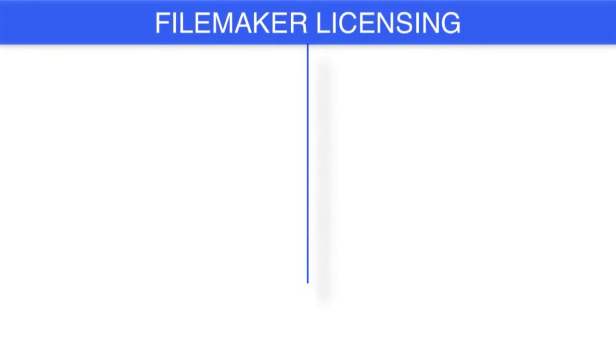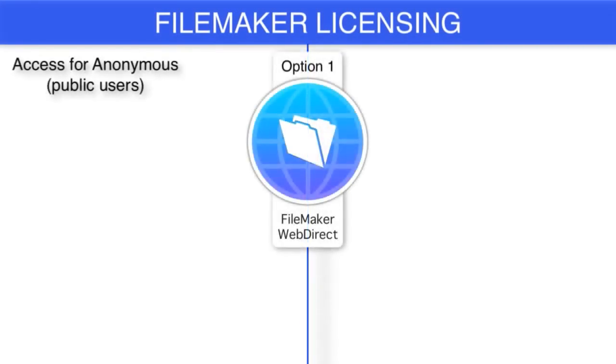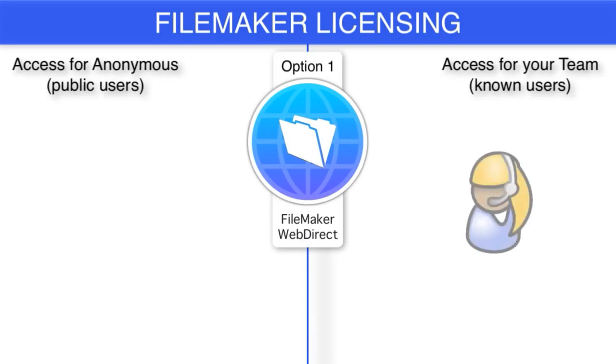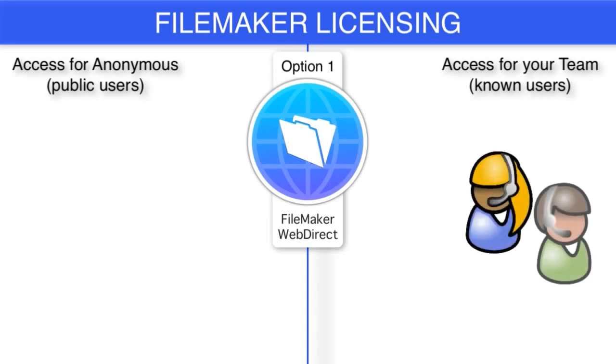FileMaker's licensing is tuned with this model in mind. So once again, if you have a team of people, you have 12 or 15 or 80, 100 people, but you pretty much have a list somewhere of the names of all these folks, then you know who they are.